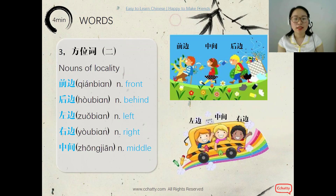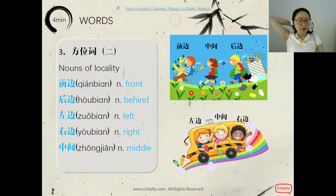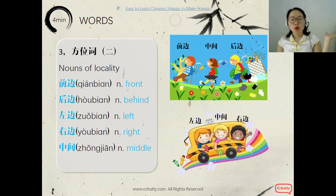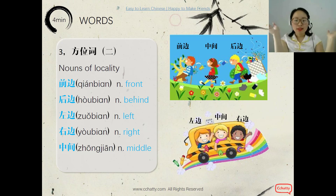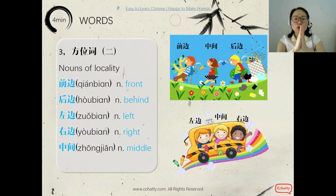And the nouns of locality. We'll learn: front or in front of — 前边; behind — 后边; left — 左边; right — 右边; and in the middle — 中间.